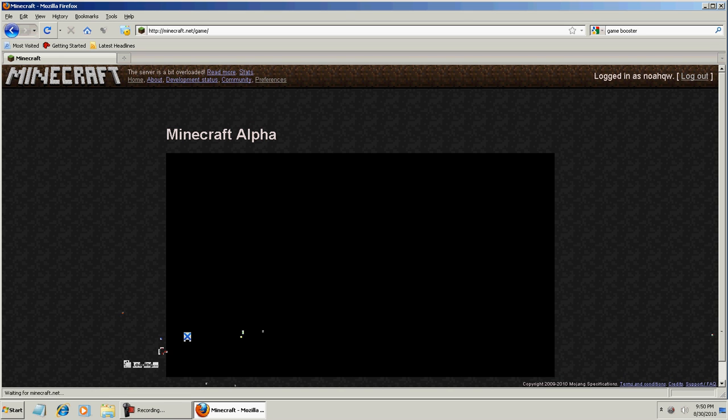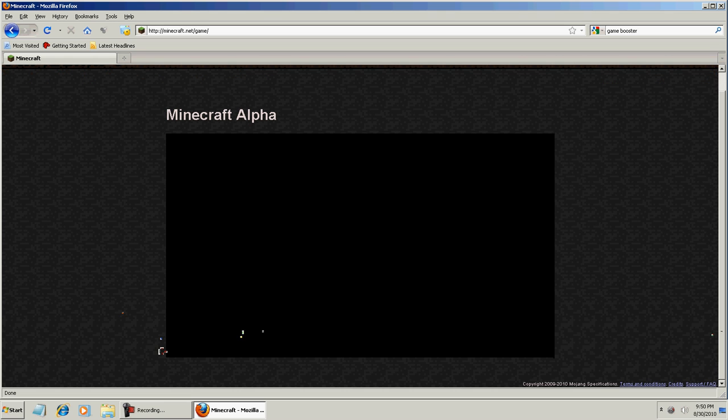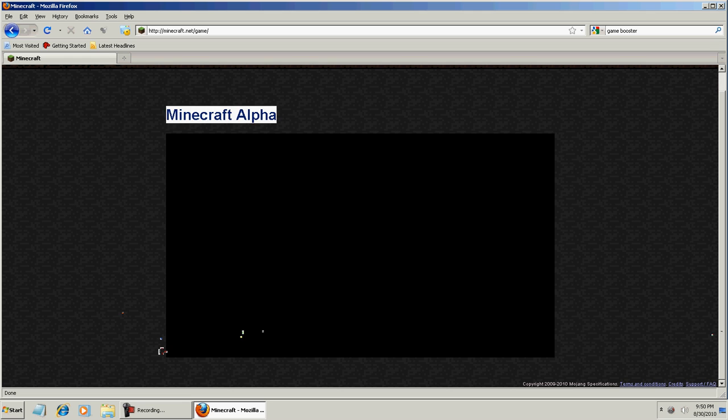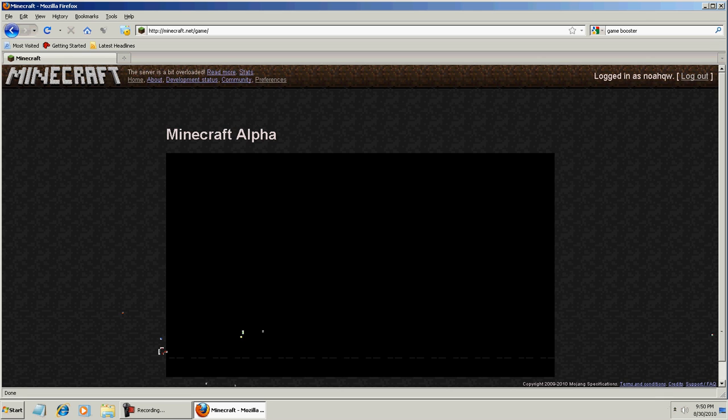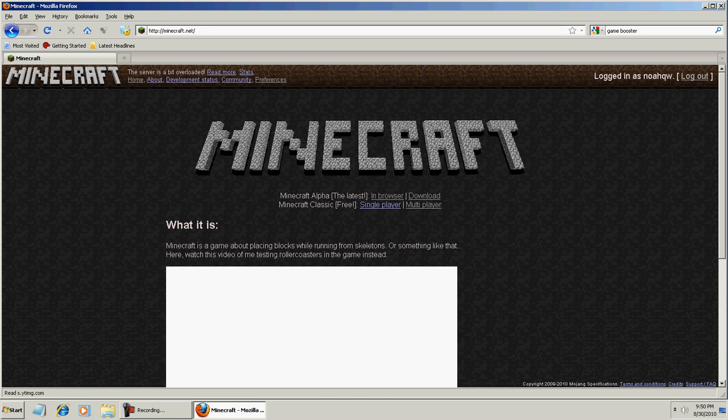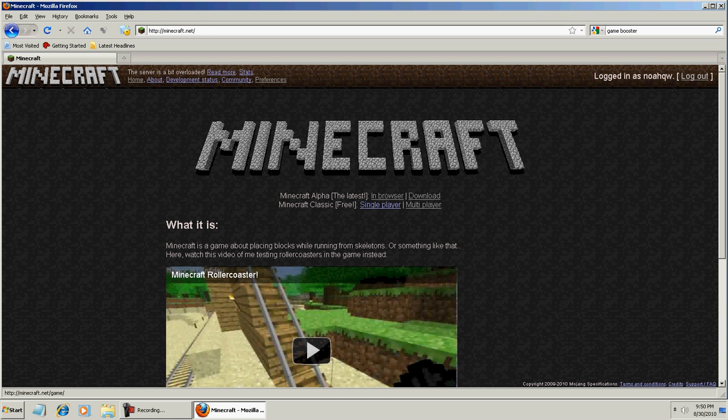So yeah, if the game doesn't load, that just means the server's overloaded. In our case, the server is overloaded at this time, and Game Booster can't do anything about it because it's out of your hands. It means it's not your computer. It's the server's fault.